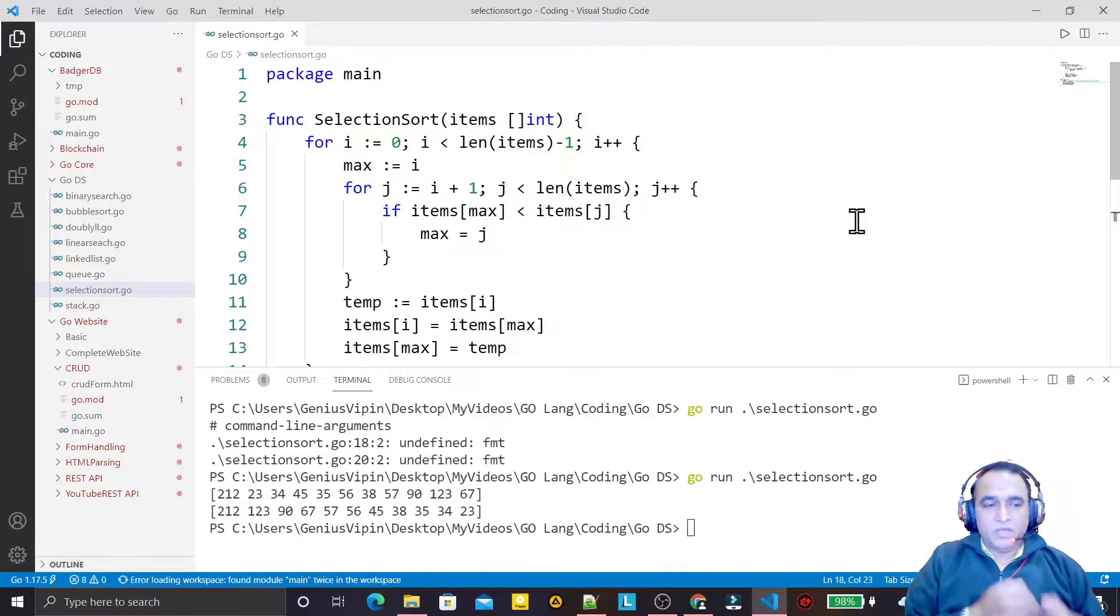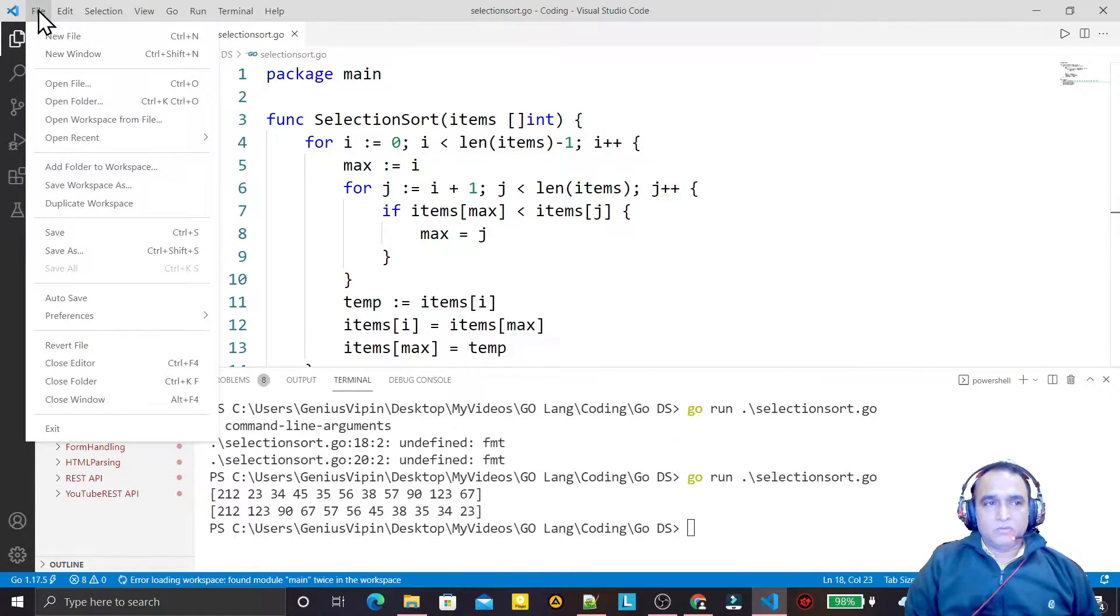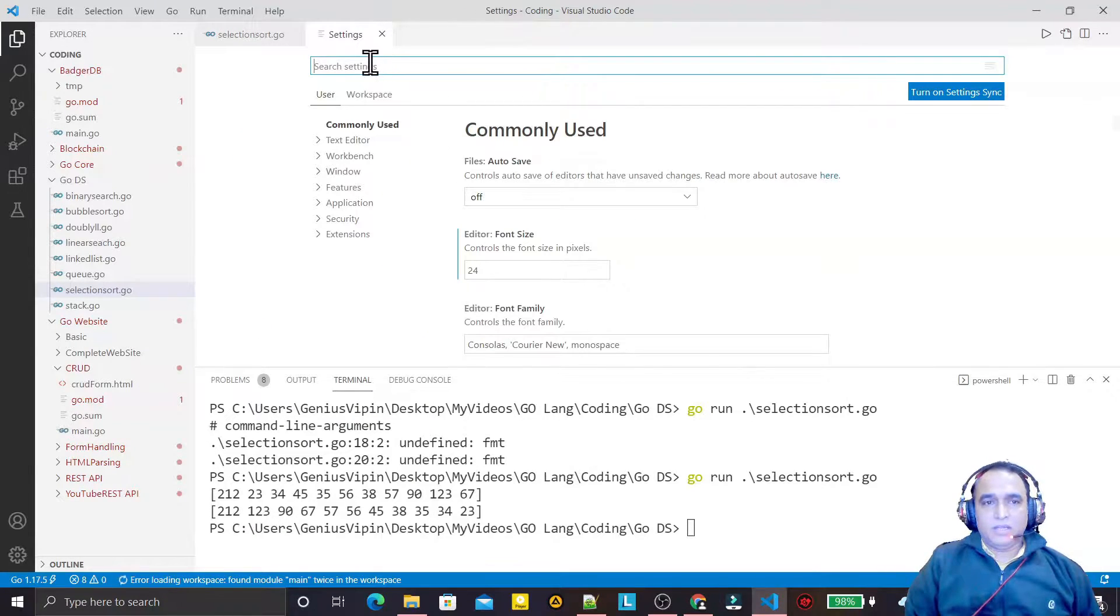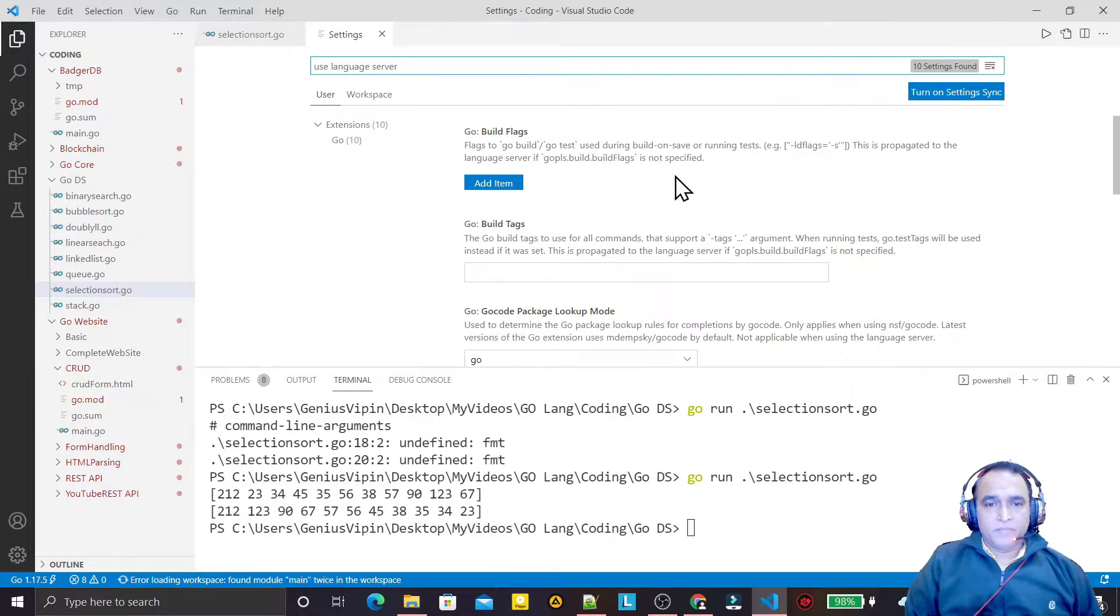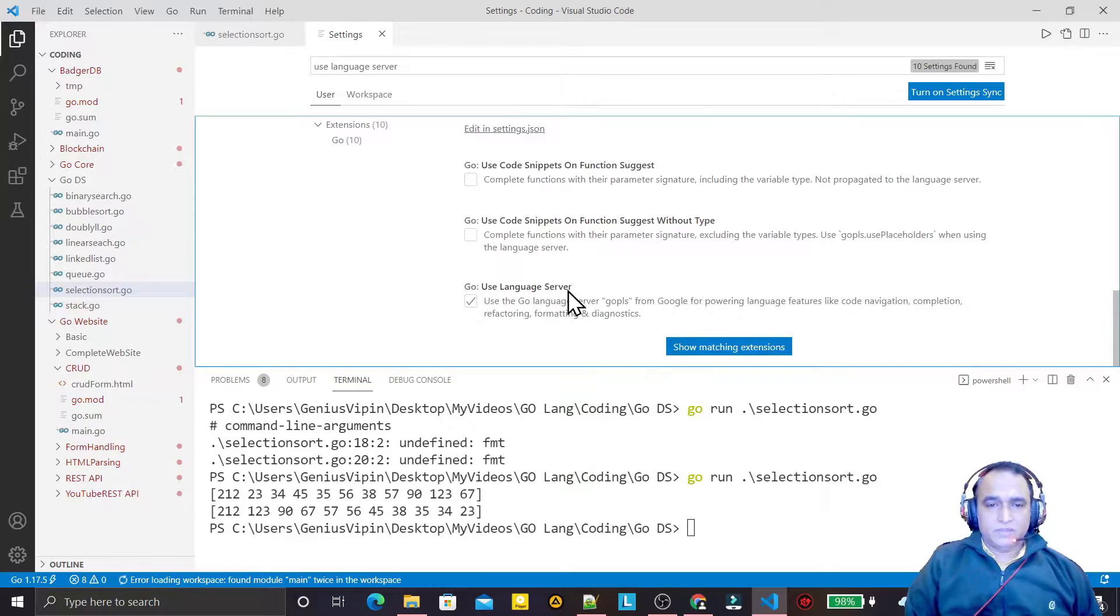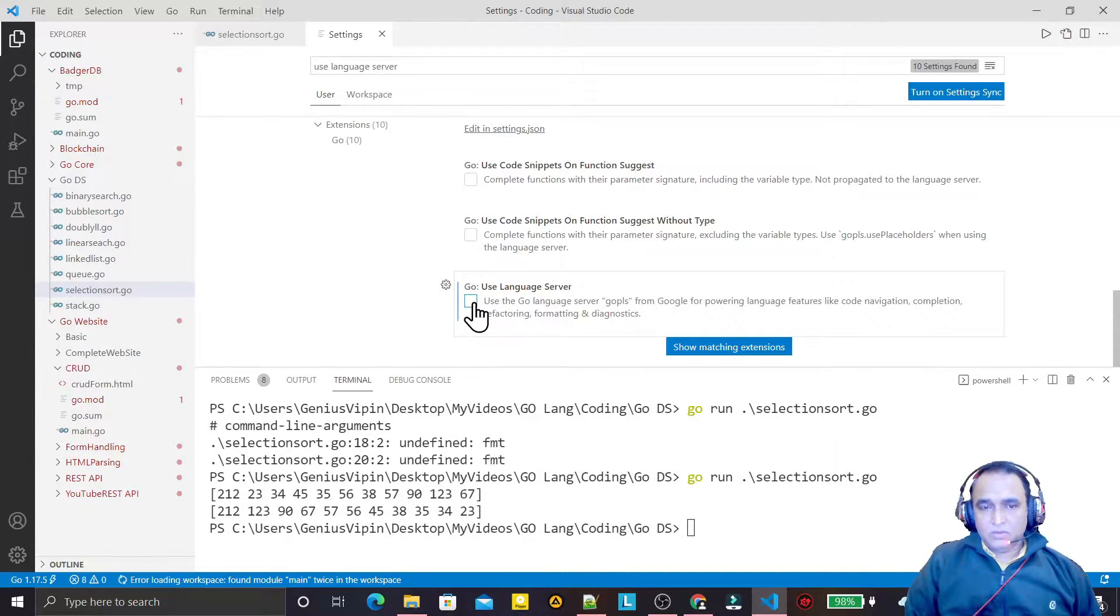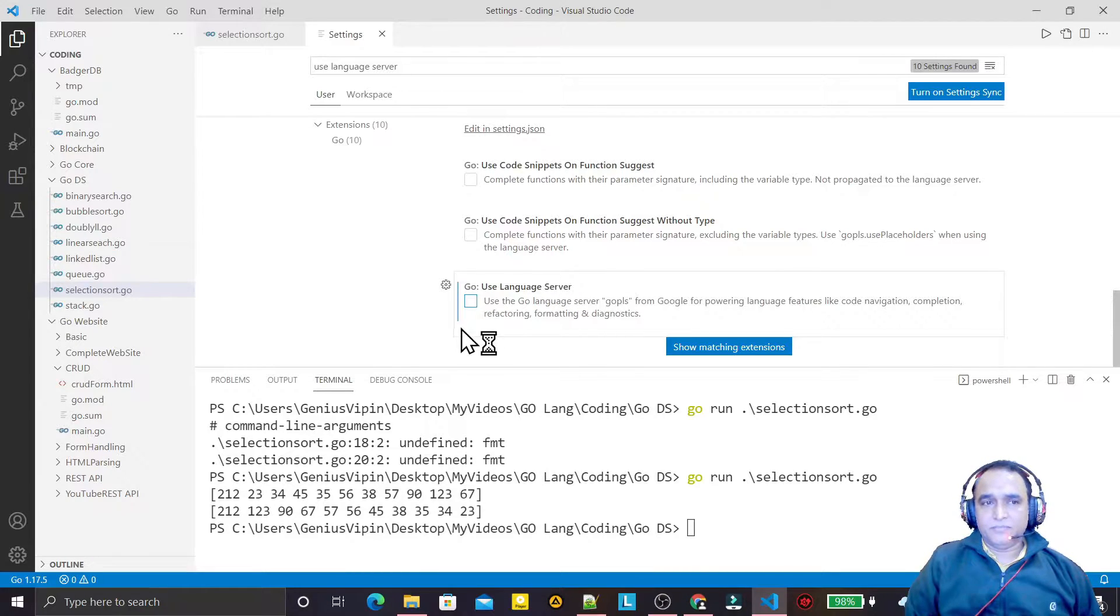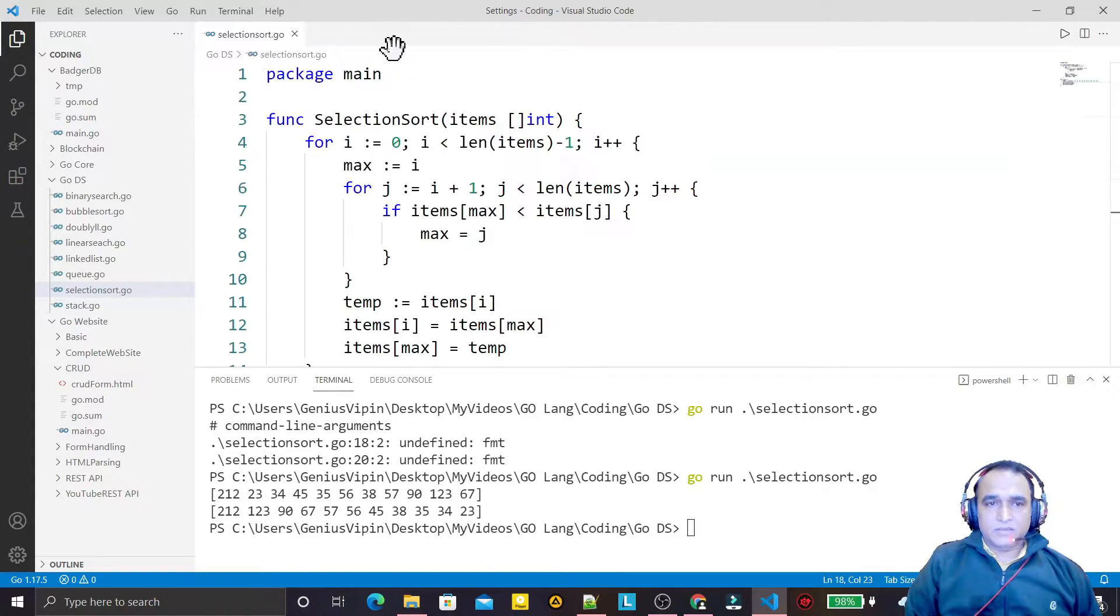First of all, go to File, then Preferences, then Settings. Here you have to type use language server like this. At the last we have the setting use language server. This checkbox is checked, so first of all we have to uncheck this setting. Remember, use language server, we have to uncheck it.